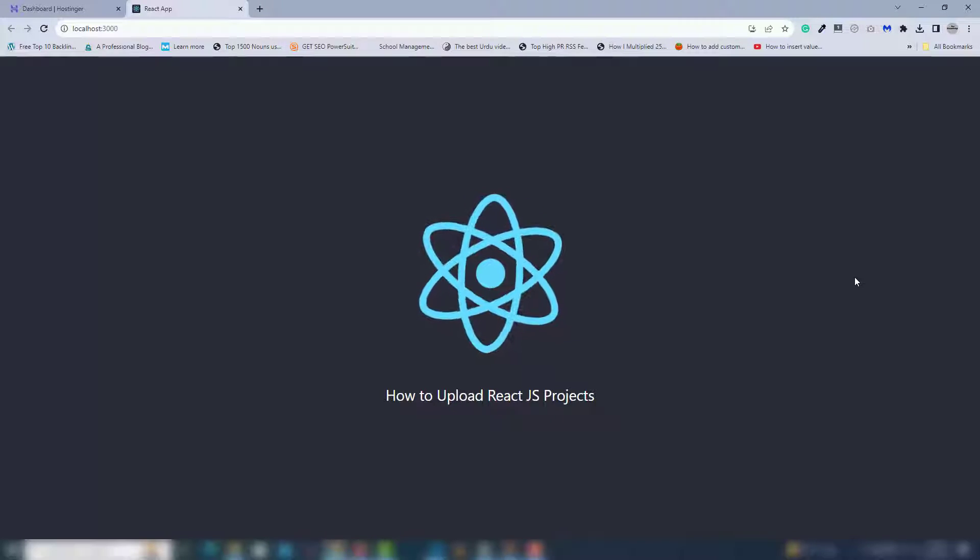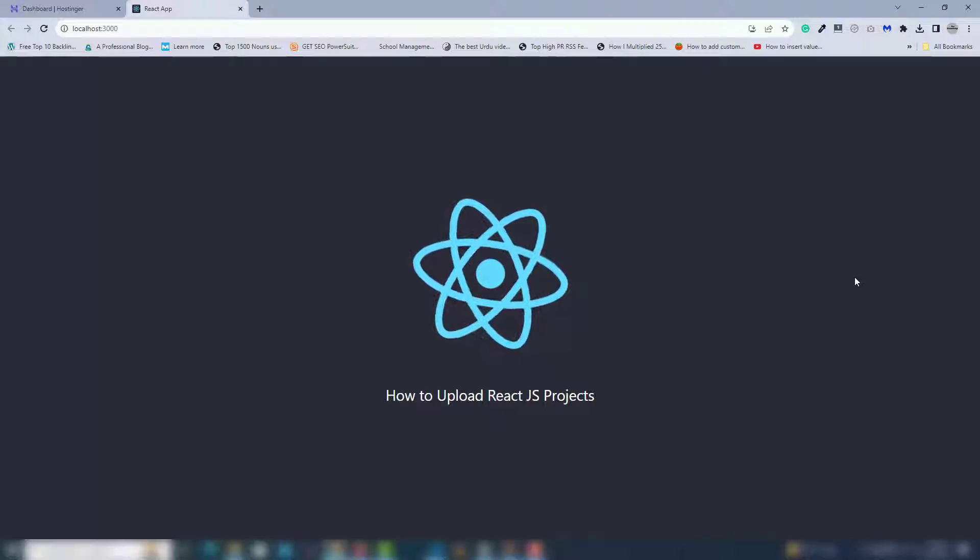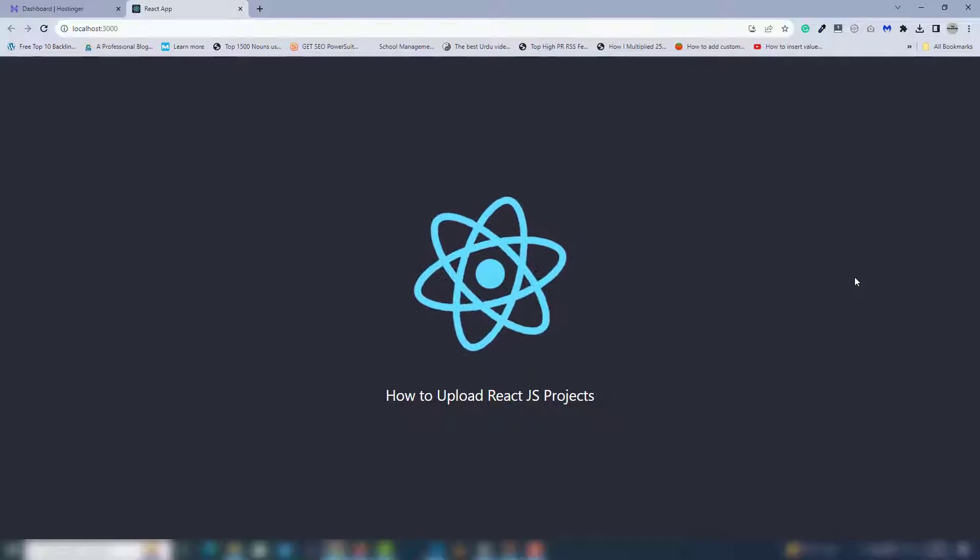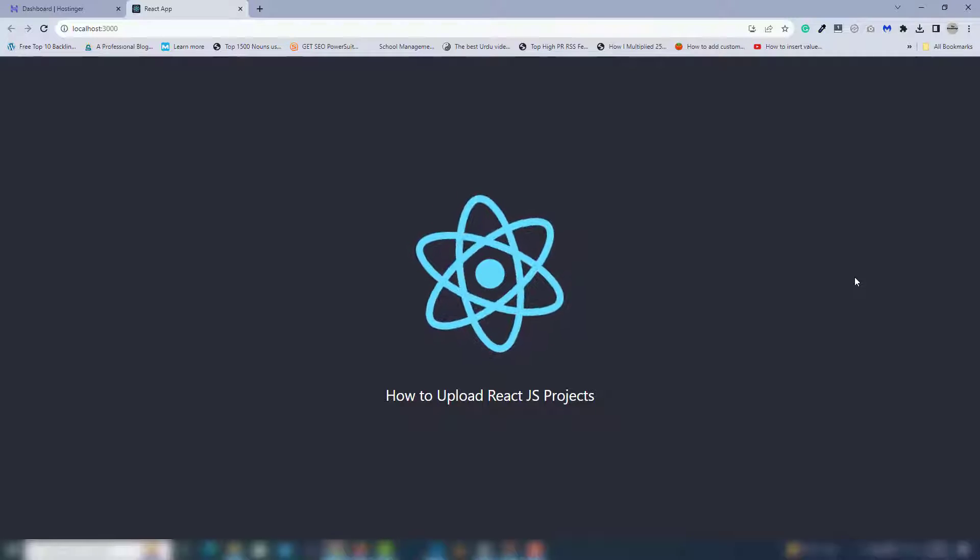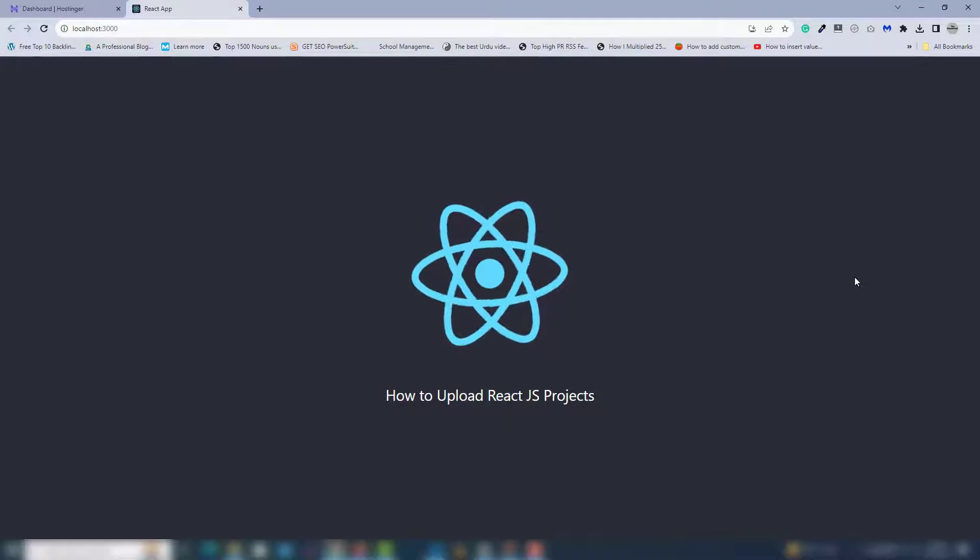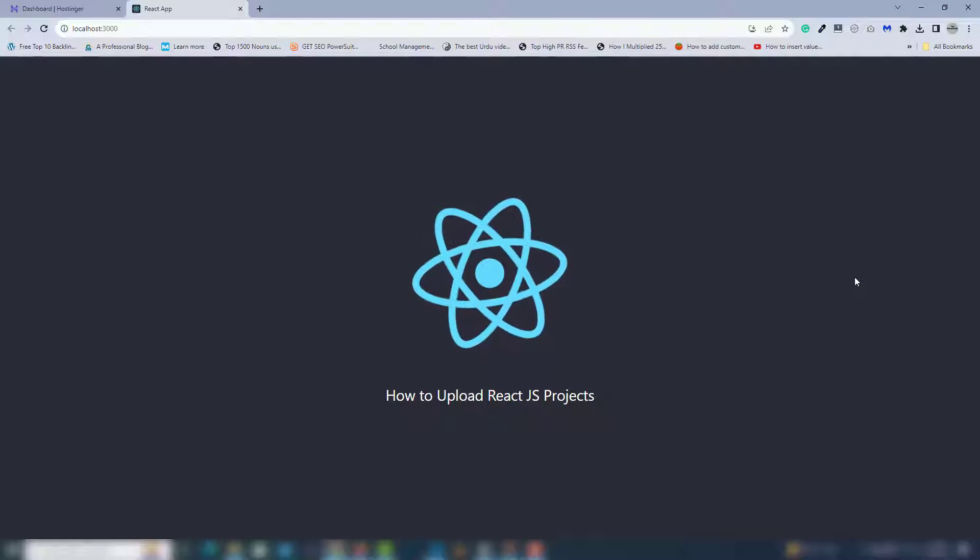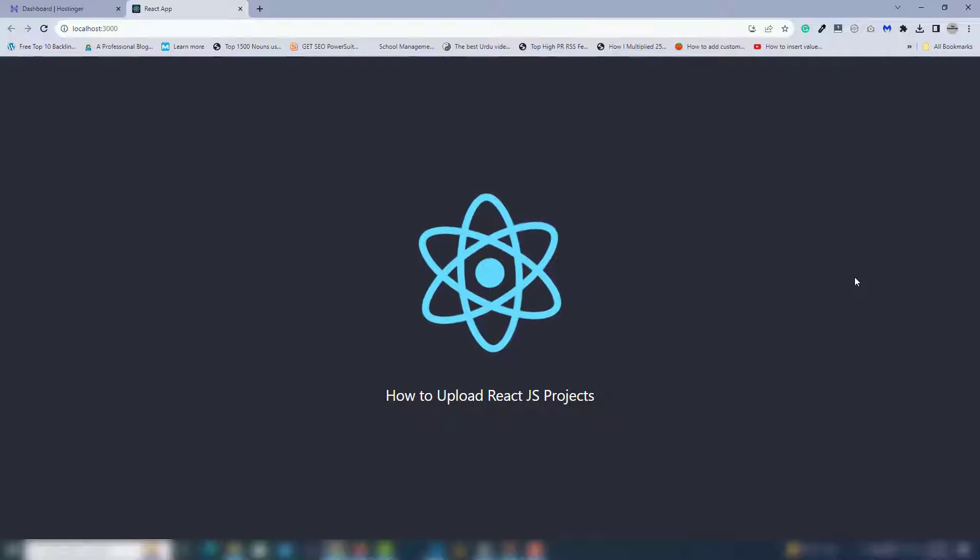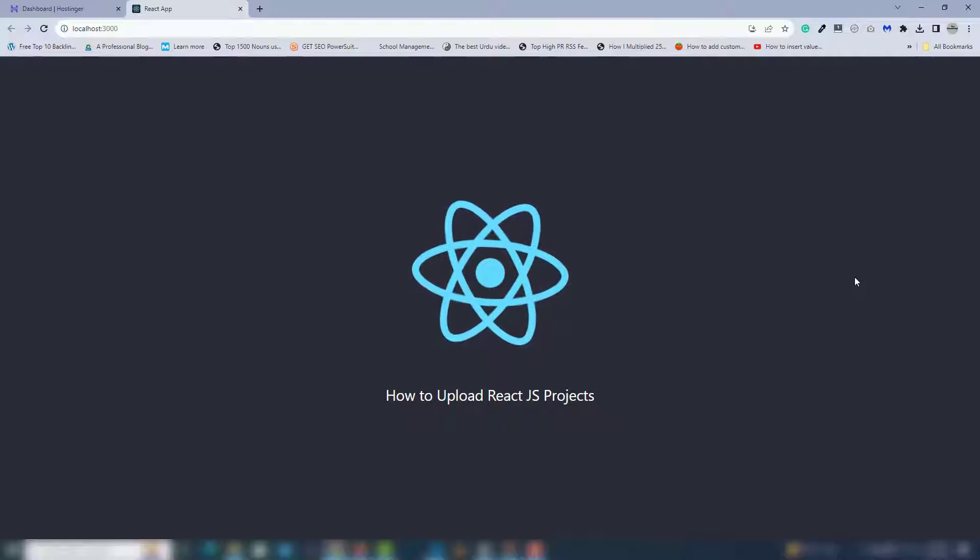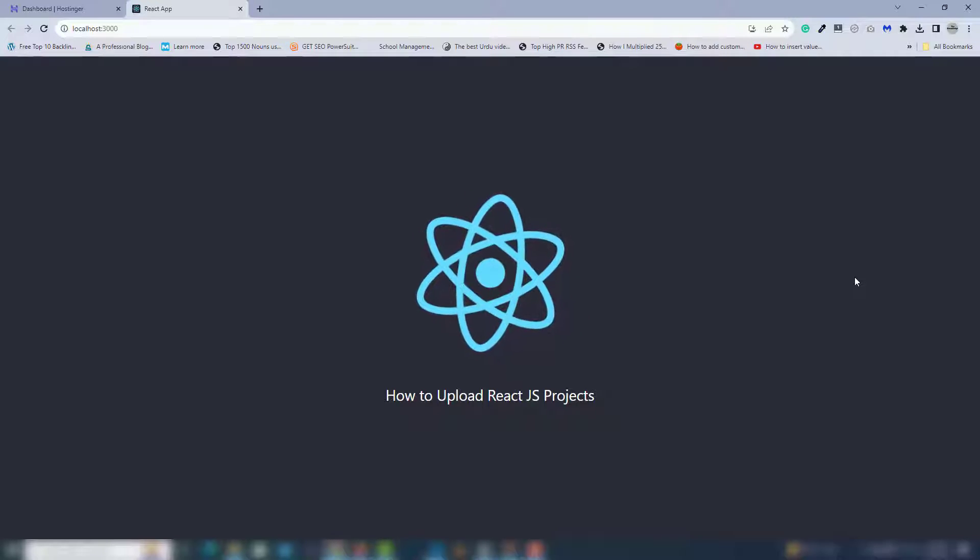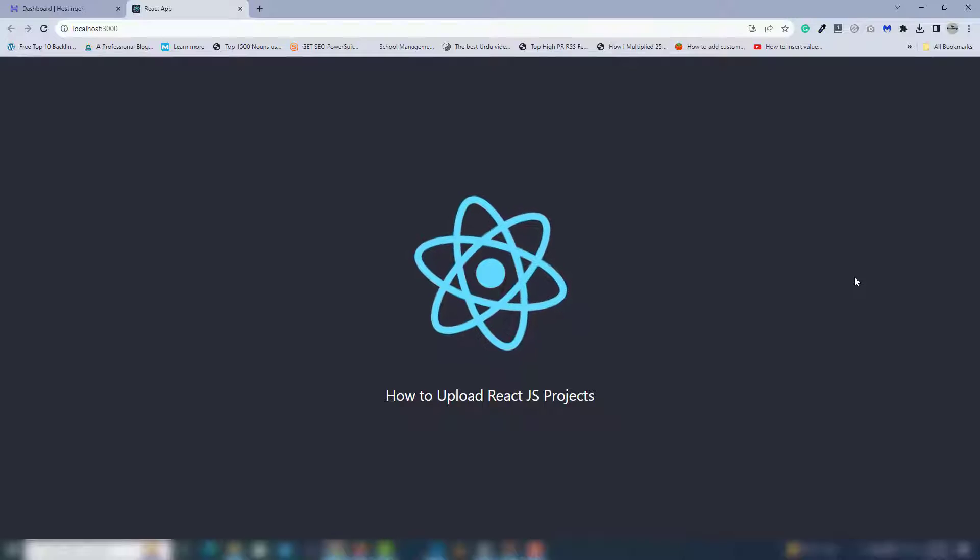Hey guys, welcome back. In this video we're going to discuss how to upload a React.js project to hosting or cPanel. Before uploading the project, you need a domain name and hosting. In my case, I have hosting with Hostinger and a domain with GoDaddy.